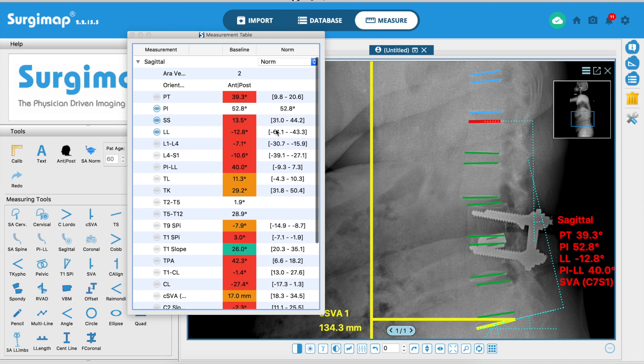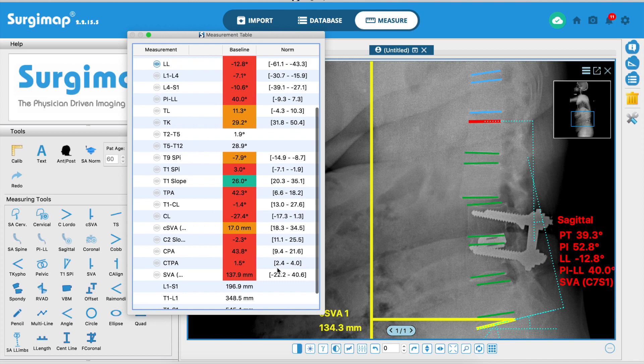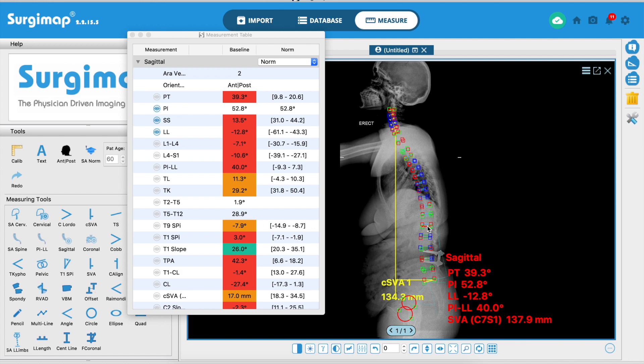All these values are color coded because the software incorporates normative values for the patient's age. Sagittal alignment parameters are not the same for everyone — they change with age. So for a 60-year-old, the parameters shown in red are outside the normal range. If you use SRS parameters, certain values will be red, but switching to normative data shows which are out of range for this specific age, enabling age-appropriate assessment.